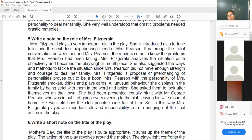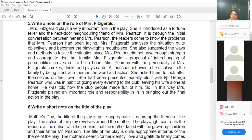What the playwright wants to do with the story is being done by Mrs. Fitzgerald — indeed a very important character. She also suggests the ways and methods to tackle the situation. Since Mrs. Pearson did not have enough strength and courage within her family, Mrs. Fitzgerald's proposal of interchanging personalities proves to be a boon — a blessing. All the unusual behavior she displays in the family by being strict in word and action is remarkable.